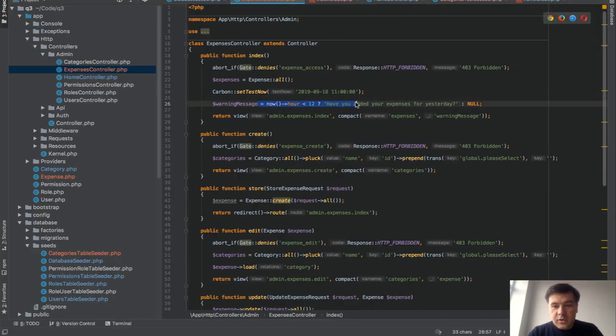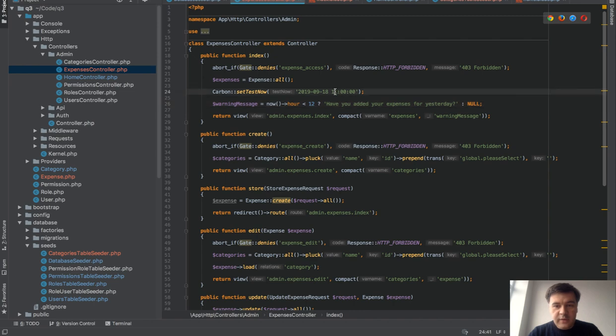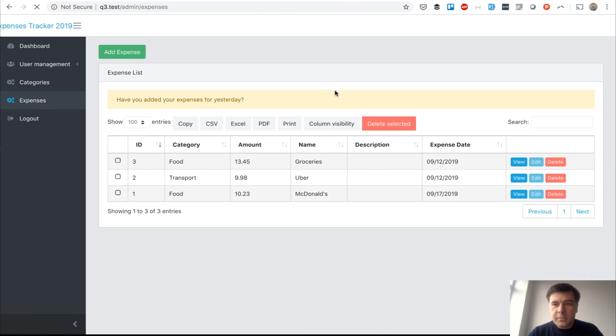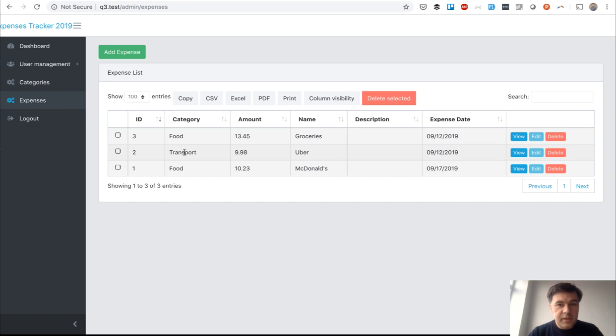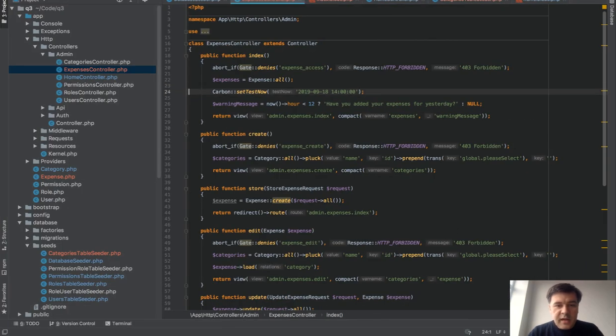Currently it's 11 a.m. and this code works with warning message present. If we fake the time to 2 p.m., basically 14 hours, it's not present.